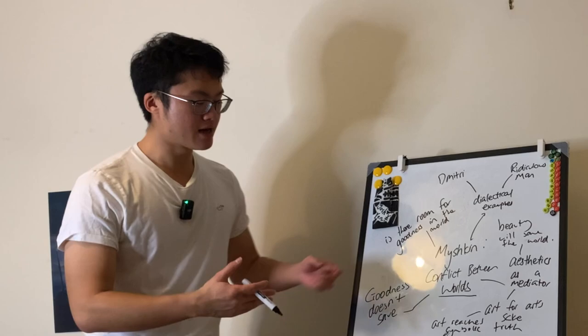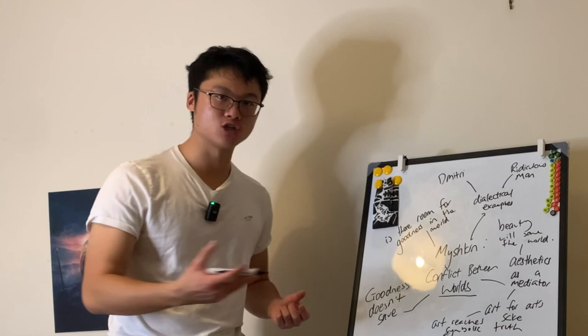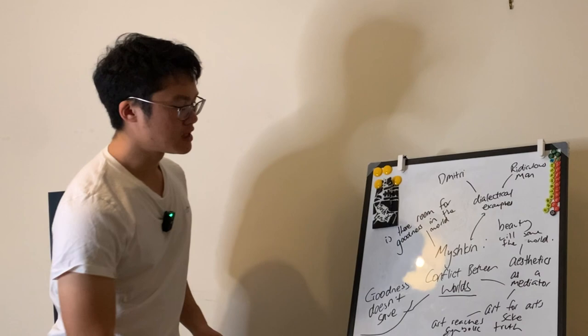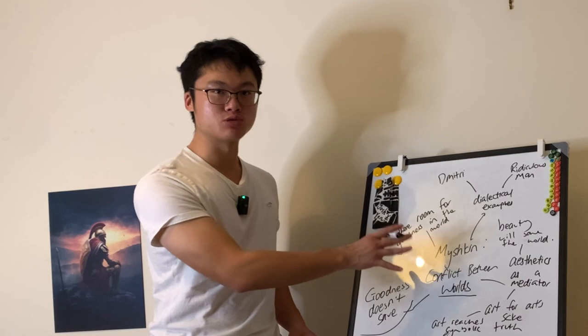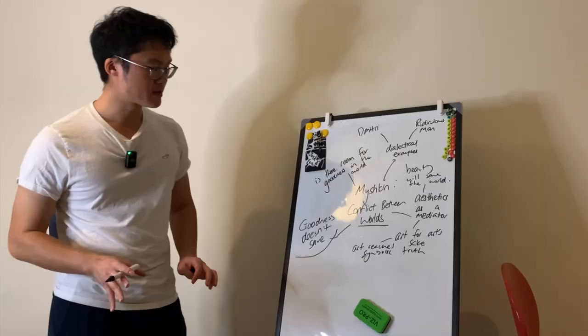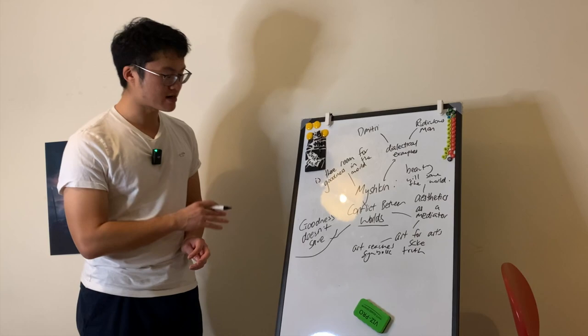And as a result, some people have looked at that and said well actually the goodness of Myshkin, that positively good human being, doesn't actually save people around him. And as a result it can be seen as a good example, a cautionary tale perhaps, of why the conflict between worlds leads to the idea that the otherworldliness is unable to conquer the worldliness.